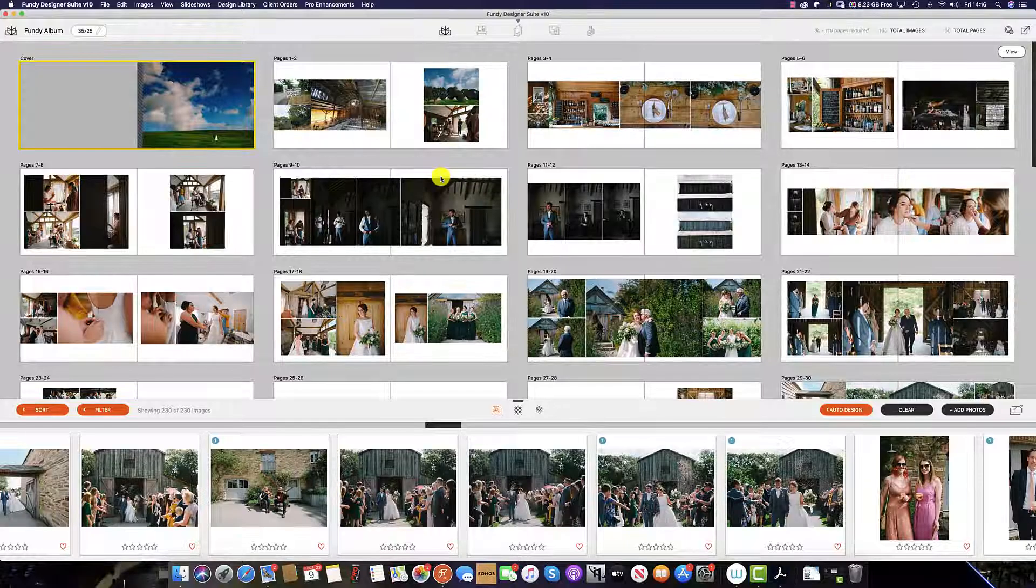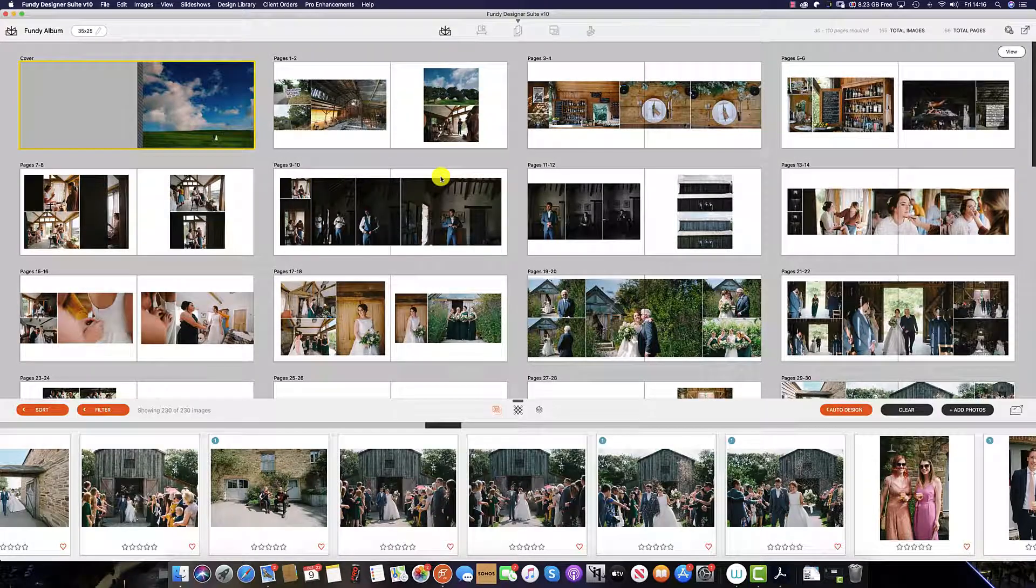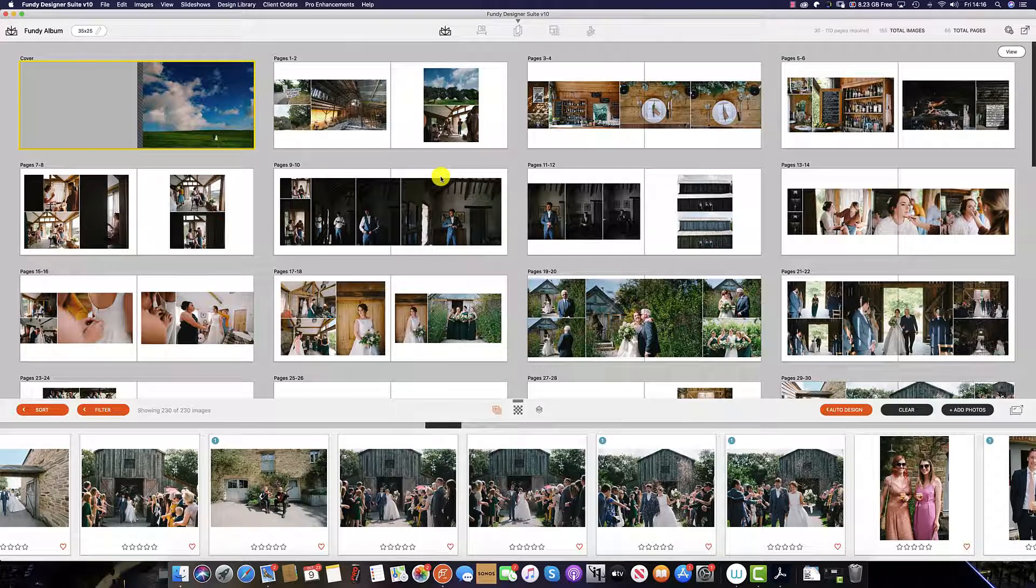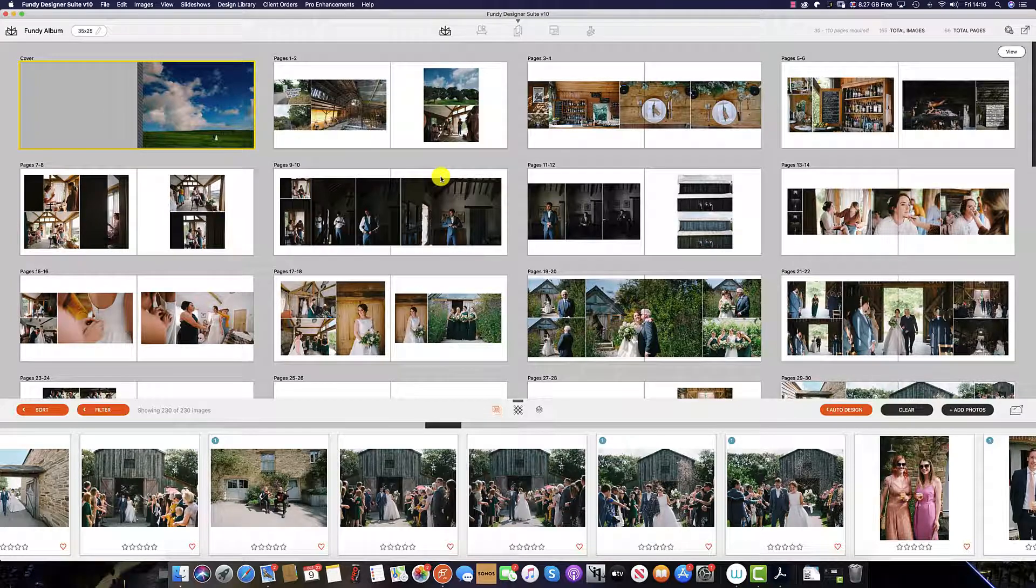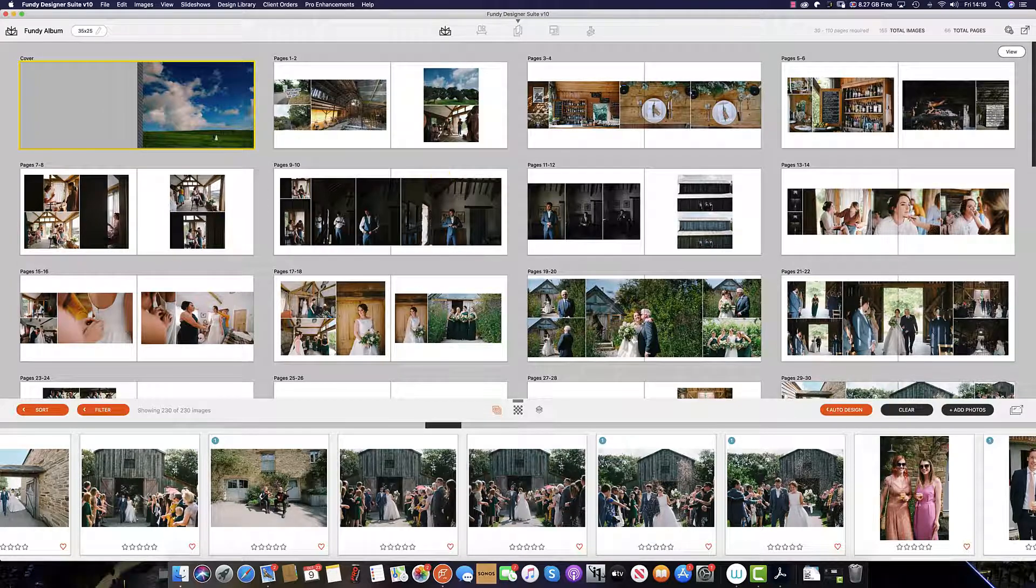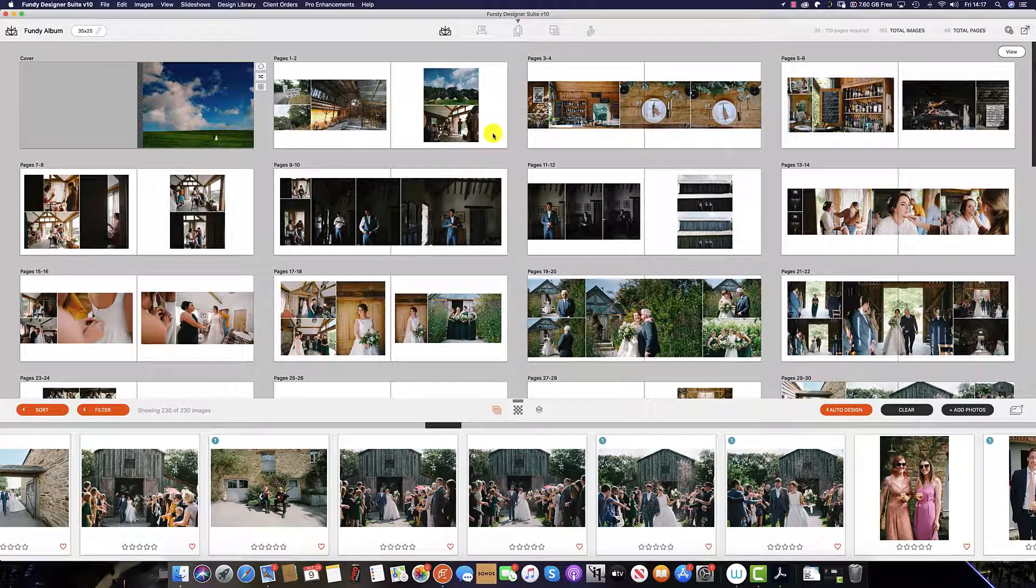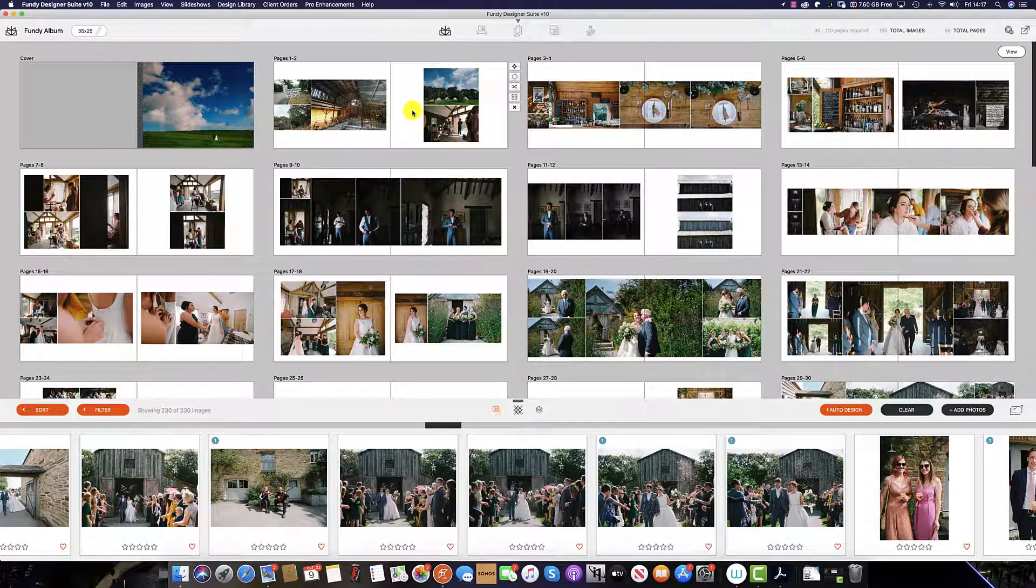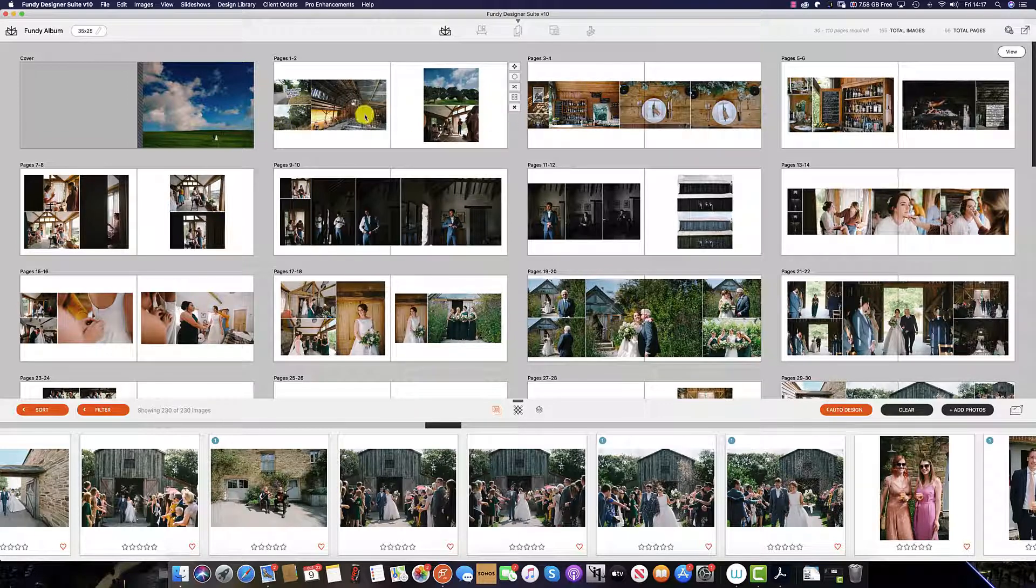The next step is to go in and refine each spread as required. You can also remove spreads if required. The first thing I'm going to do is play with this spread here, as I would like these two images on this spread.